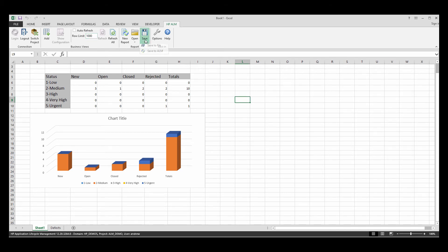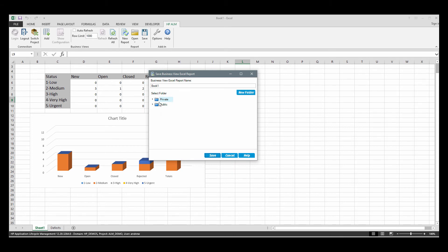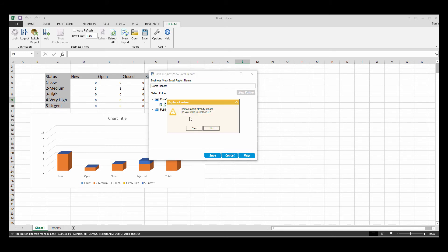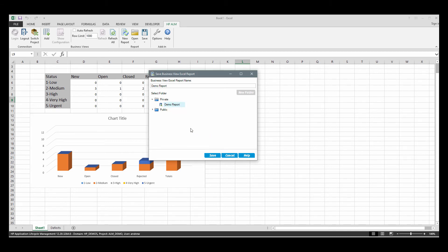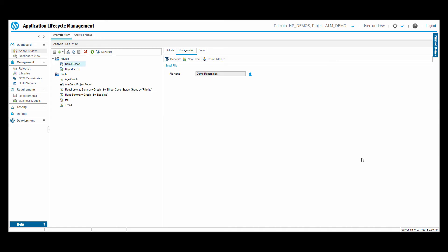And then on to actually saving. So click the save button. We can save to file or we can save to ALM. So in this example, I'm going to save to ALM. We'll choose our private folder. Here's the business view Excel report we created earlier. So the demo report. So I'm going to hit save. And it says it already exists. Do you want to replace it? And I'm going to go ahead and say yes. So that saved successfully. And then let's hop back into ALM.